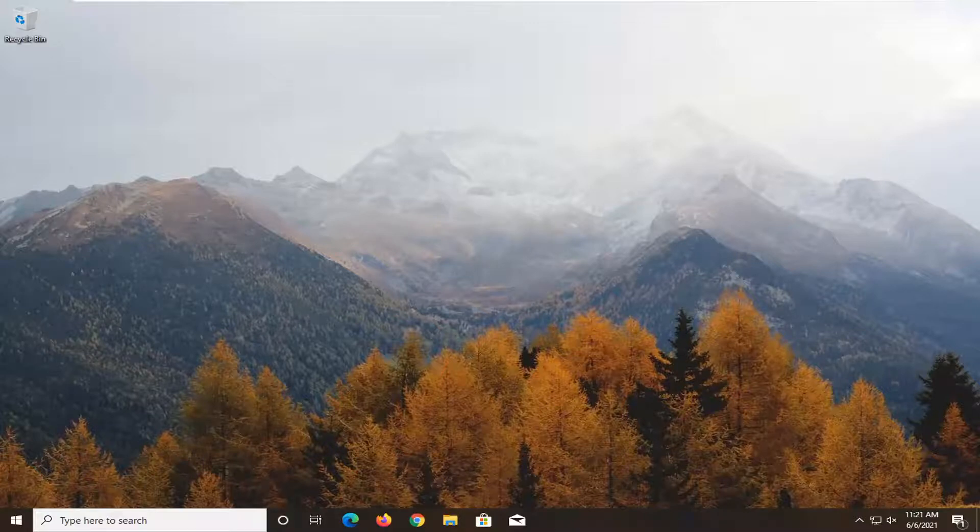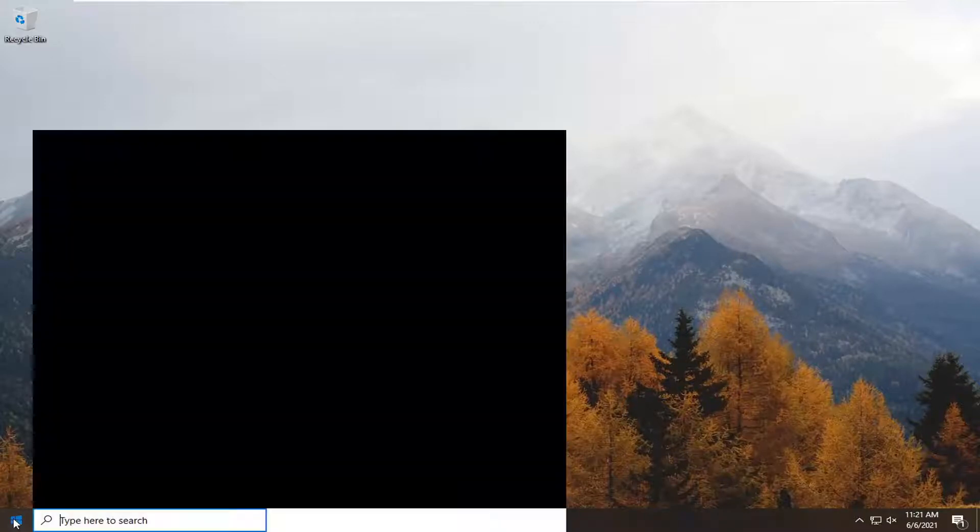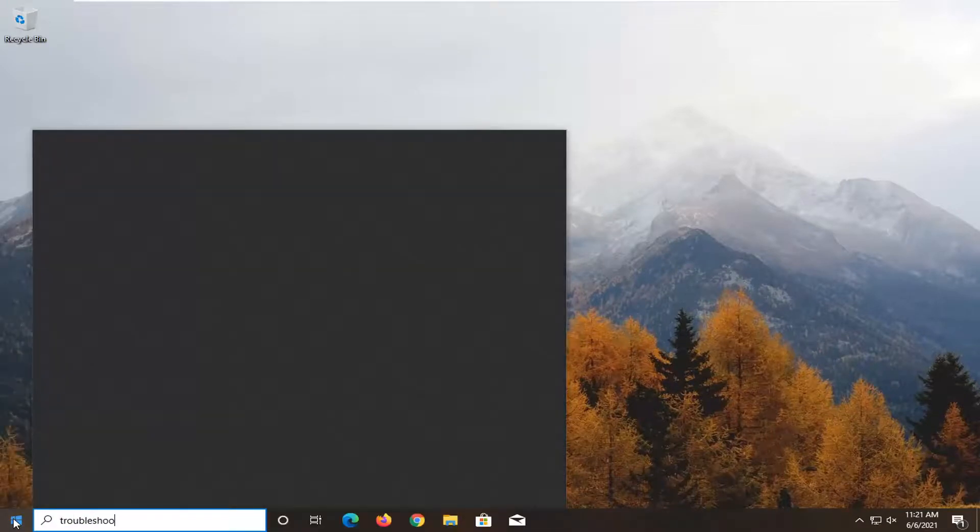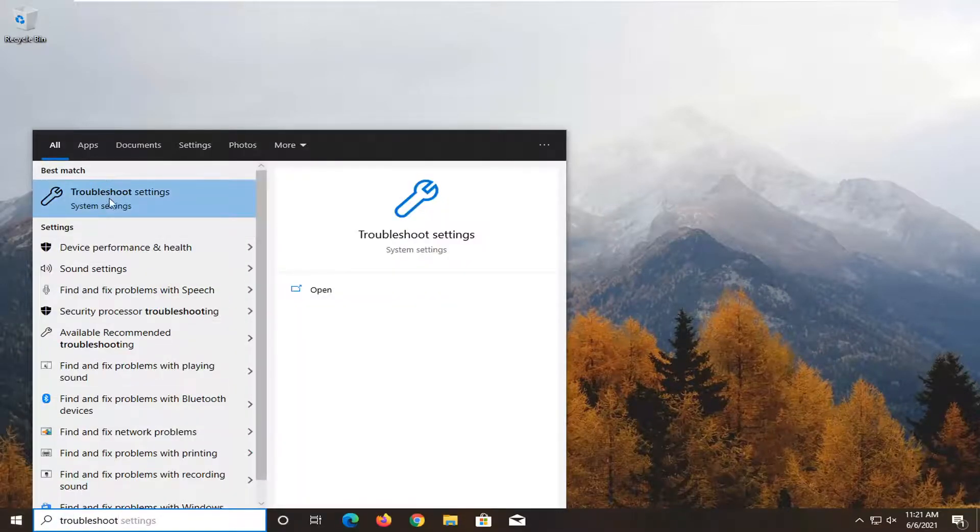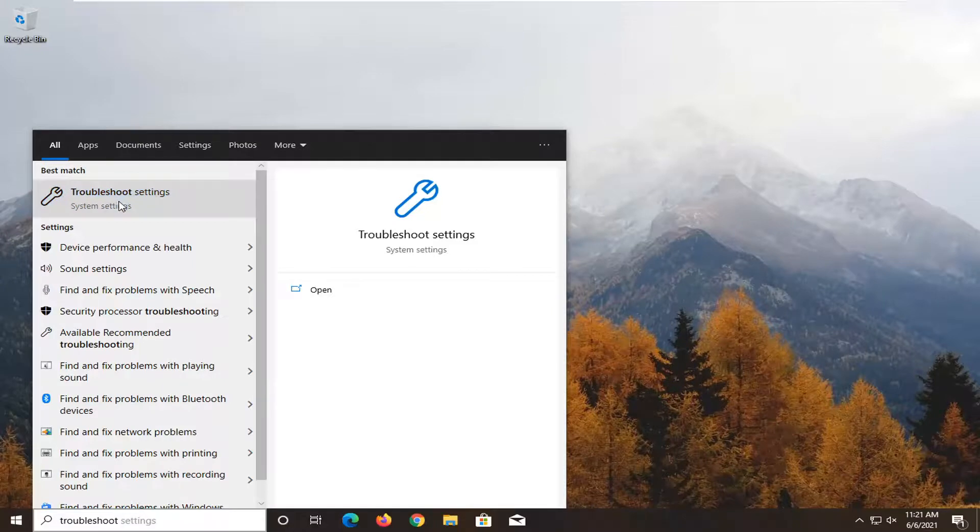If you're still having the issue, you can go ahead and open up the Start menu. Type in Troubleshoot. Best result should come back with Troubleshoot Settings. Go ahead and open that up.